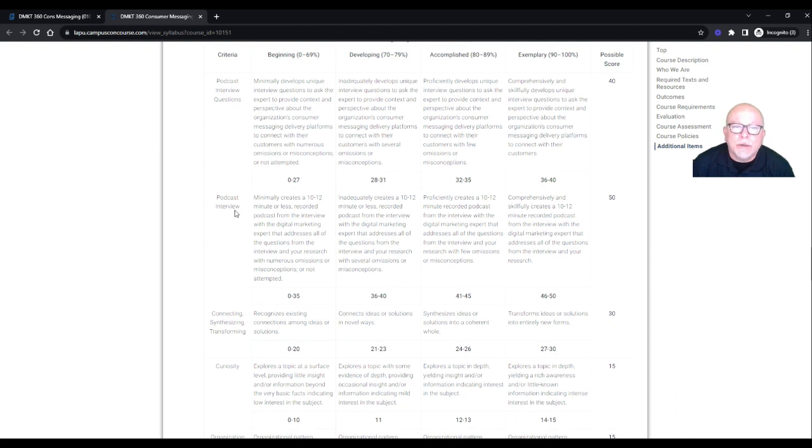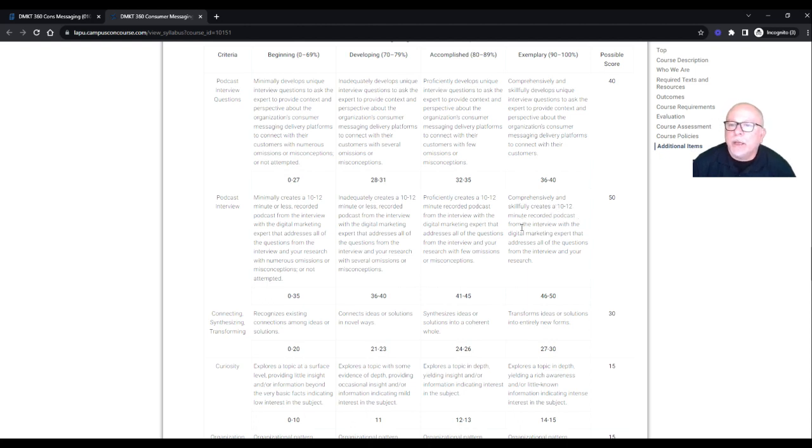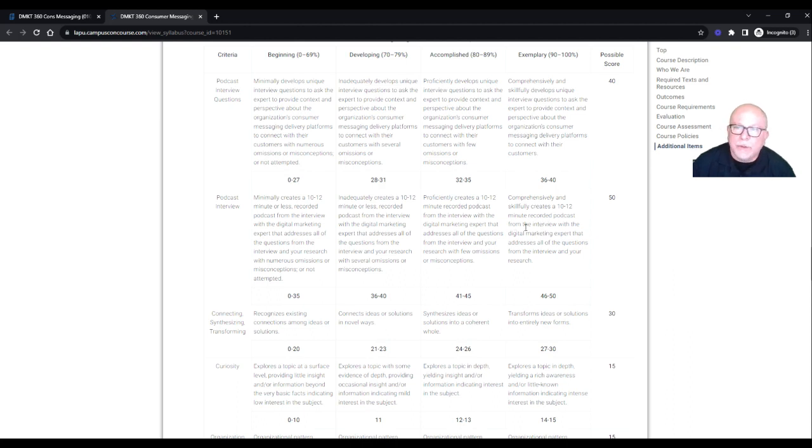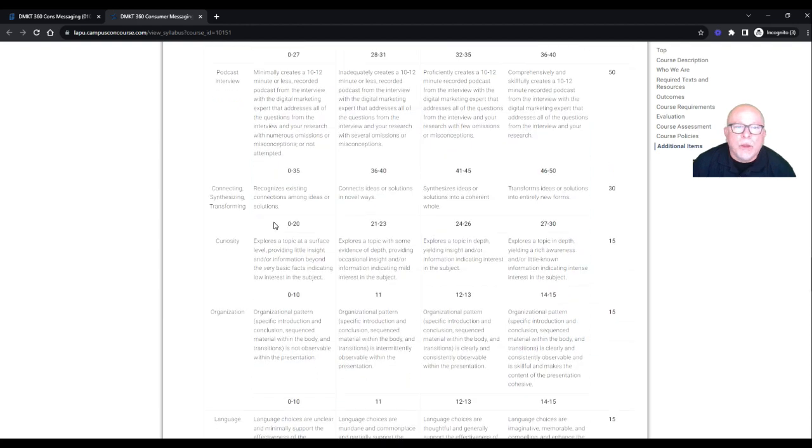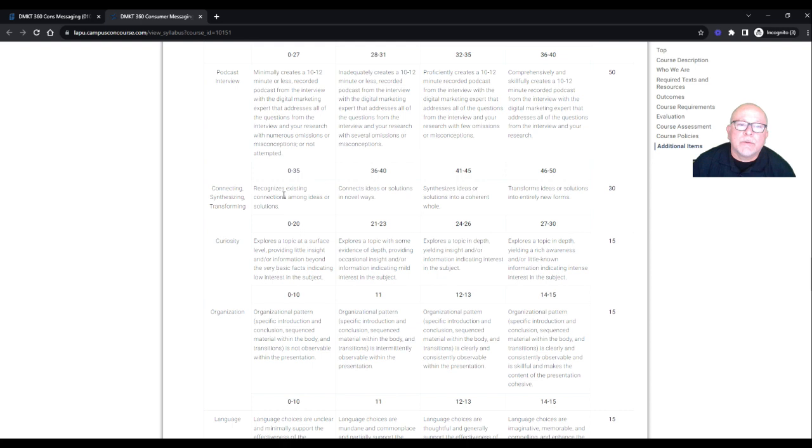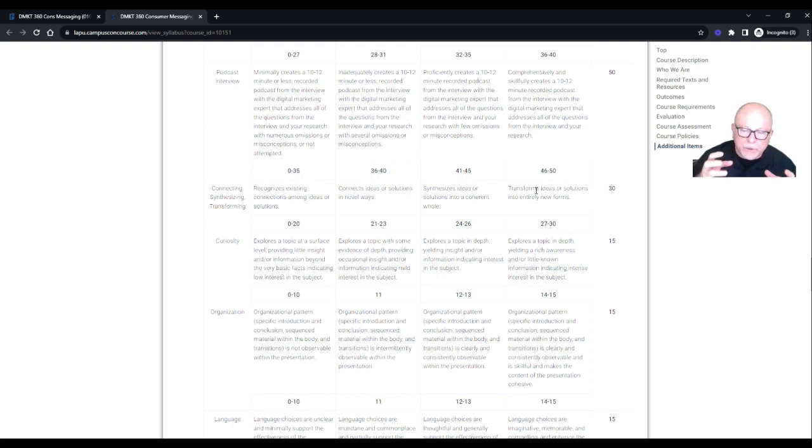So if you think about it, it's comprehensively, if you look at this first word, comprehensively, then proficiently, working backward, inadequately, minimally. So 40 points. Podcast interview, comprehensively and skillfully creates a 10 to 12 minute recorded podcast from the interview with the digital marketing expert that addresses all the questions from your interview and your research. So that's the key word here, from the interview, not of the interview, or with the interview. It's from the interview. 50 points. So again, comprehensively. Connecting, synthesizing, transforming. Transforms ideas or solutions into entirely new forms.